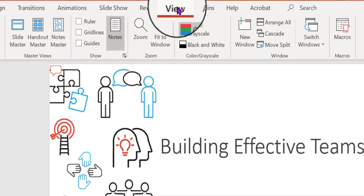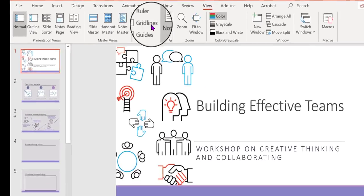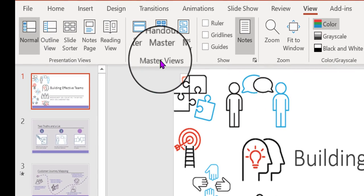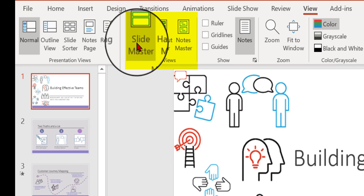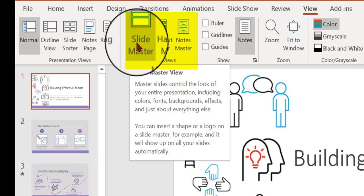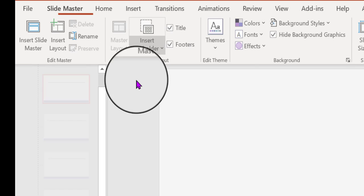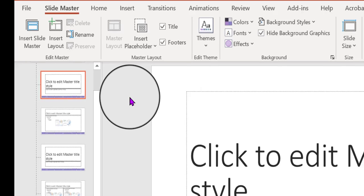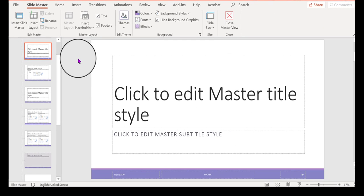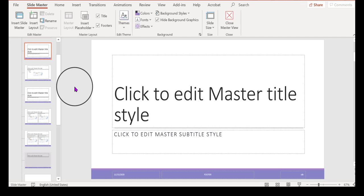So click the View tab, then over here you have a group called Master Views. The one we want is here, Slide Master. Click that, and it takes you to what I consider to be a sort of template that's within each presentation of its own.